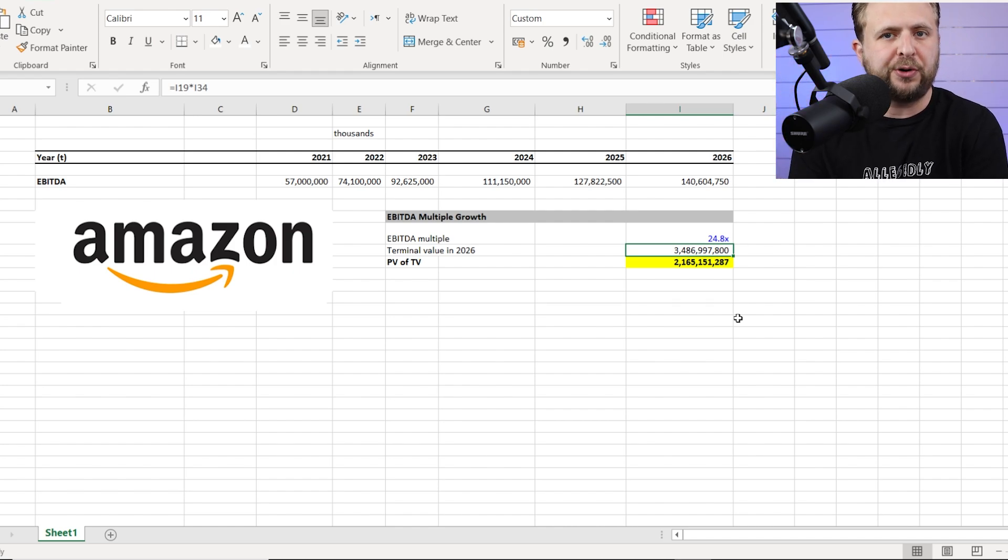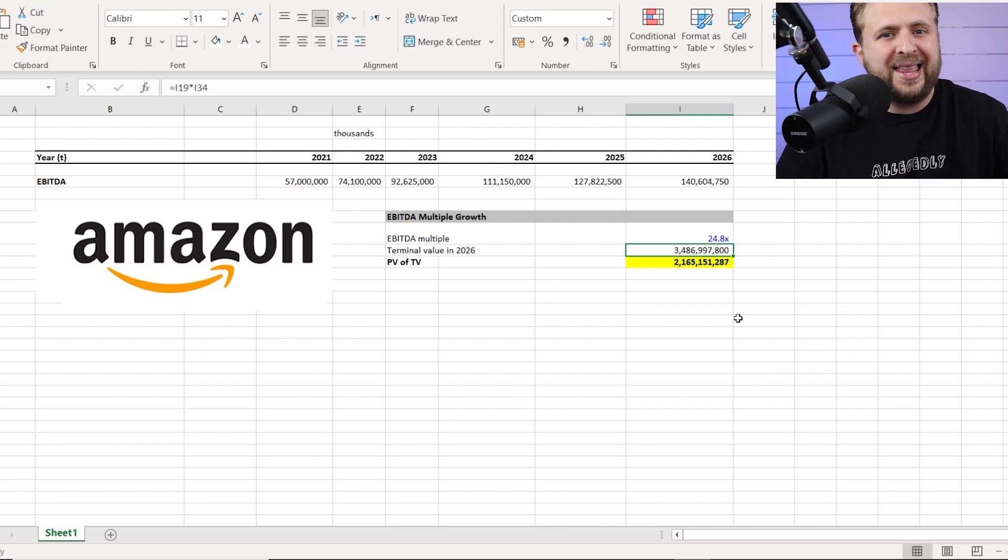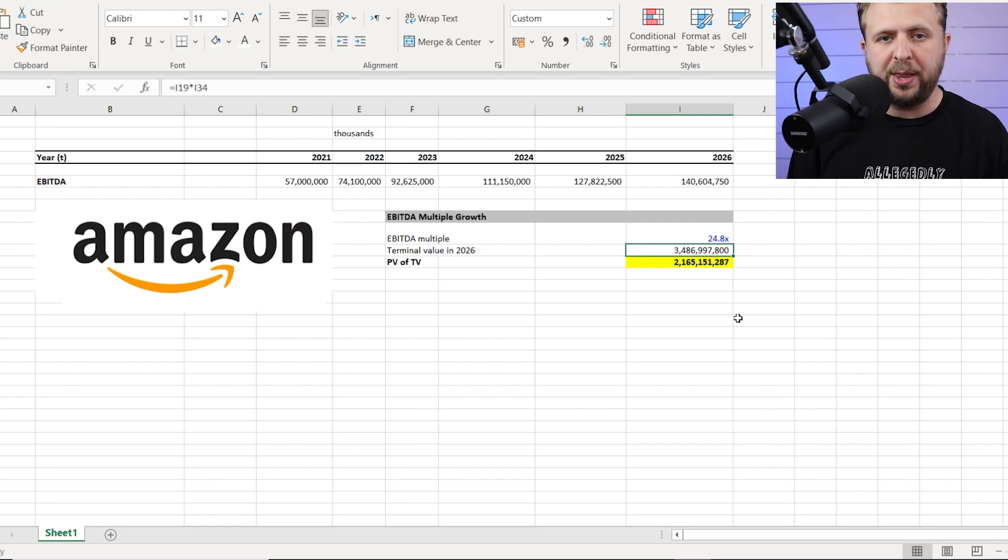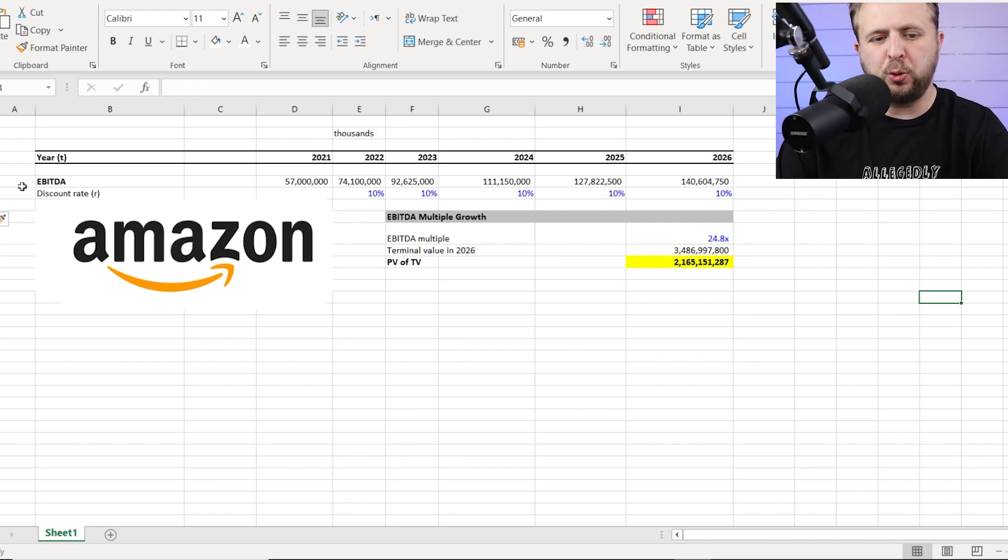So the discount rate, the higher it goes, the less money I get today for the future value of a certain amount of money. And now that you know what discount rate means, I'm going to unhide this row right here.